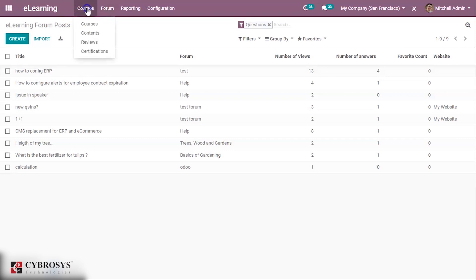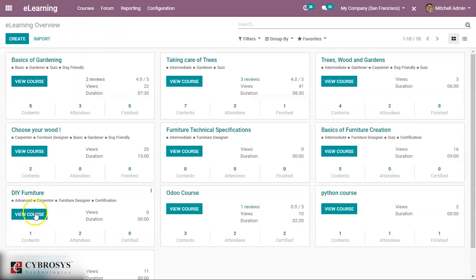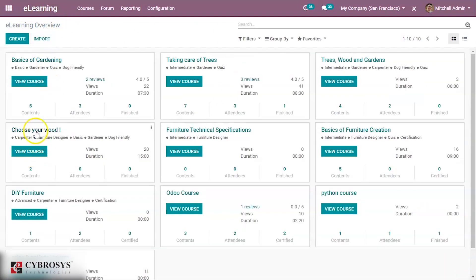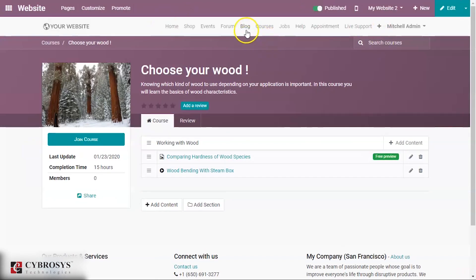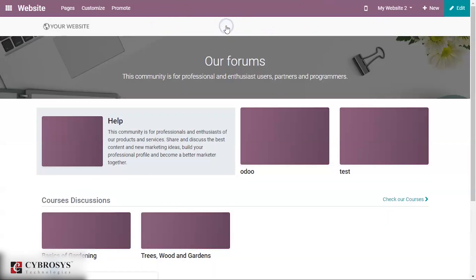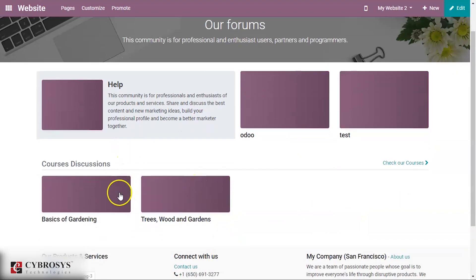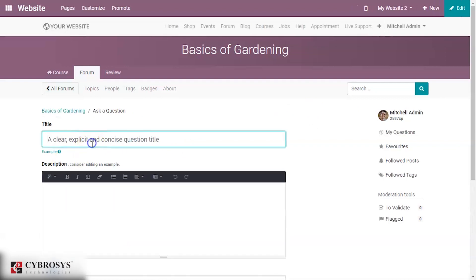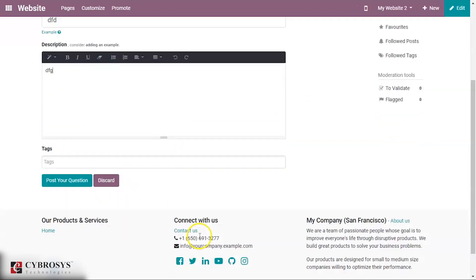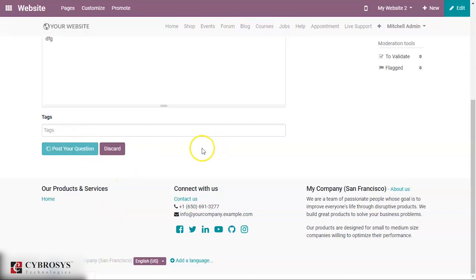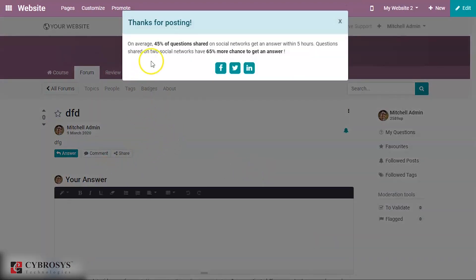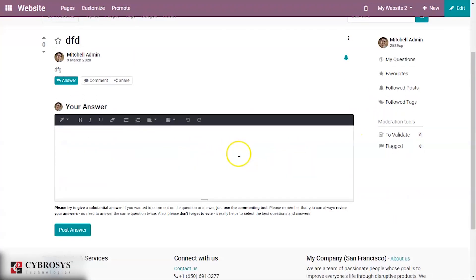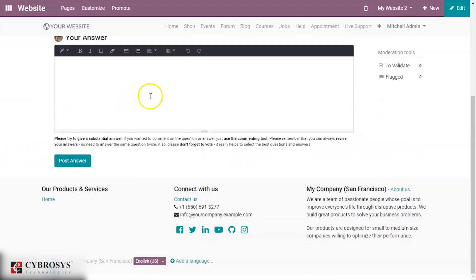On the website you can see the forums created. For example, in 'Basics of Gardening' you can ask a question by giving a title and description, then post the question. Points will be added to Michelle Admin for posting. Answers can also be posted.